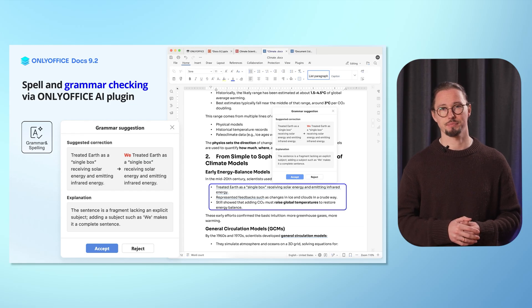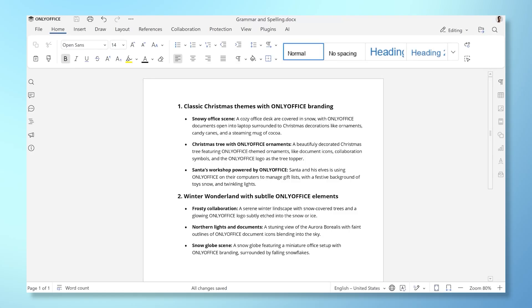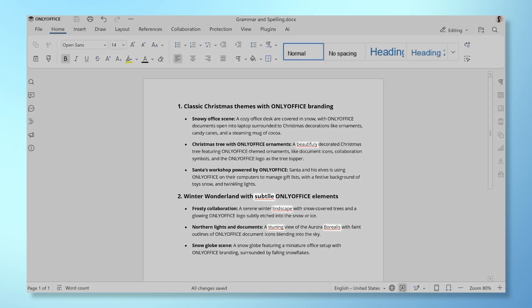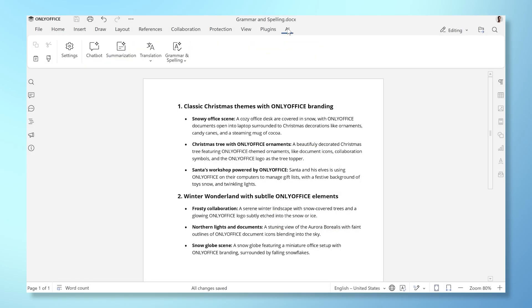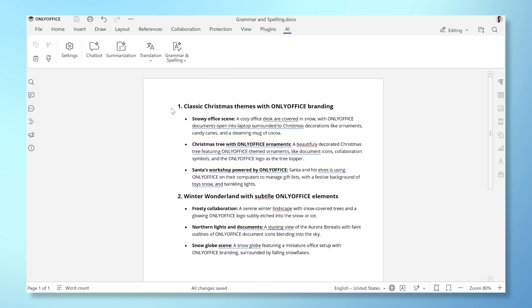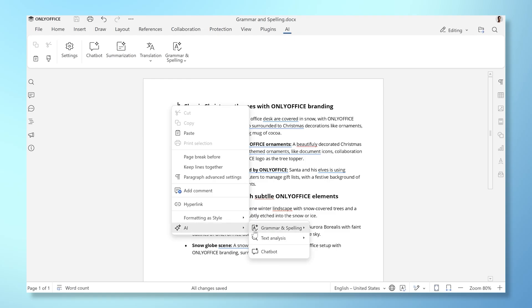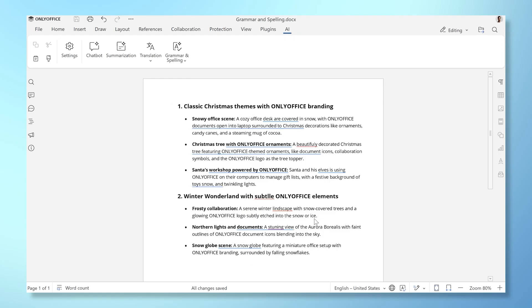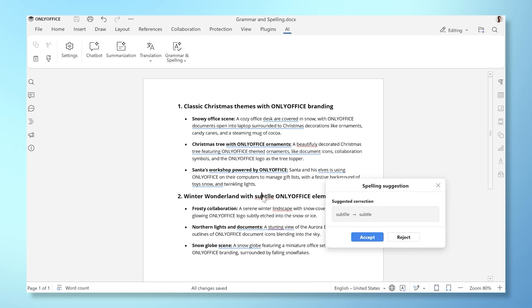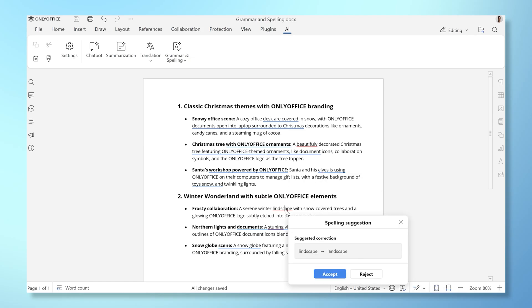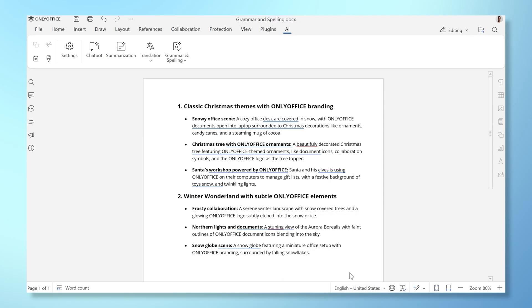Let's see how it works. Assuming the AI plugin is already configured in your editors, imagine you've just wrapped up a brainstorming session with your team, leaving behind a hastily written text that needs some polishing. Simply switch to the AI tab and locate the grammar and spelling option on the toolbar. You can choose to check the entire text or just a specific selection. Alternatively, you can access this feature via the context menu by right-clicking. Once executed, the AI will provide spelling and grammar suggestions with explanations where applicable. You can then review the suggestions and decide whether to accept or reject them. Quick, easy and efficient.